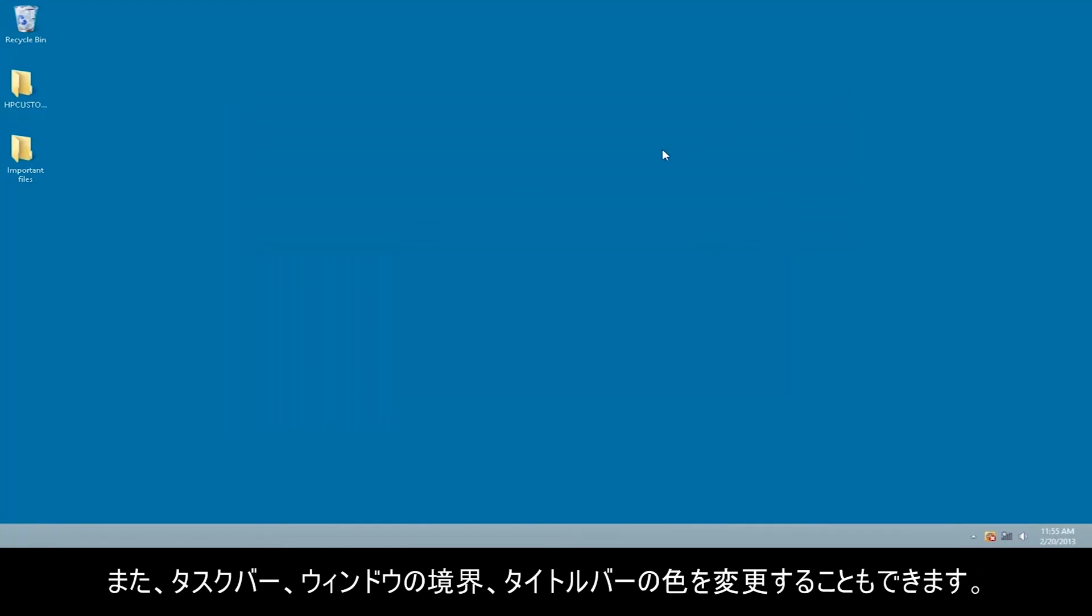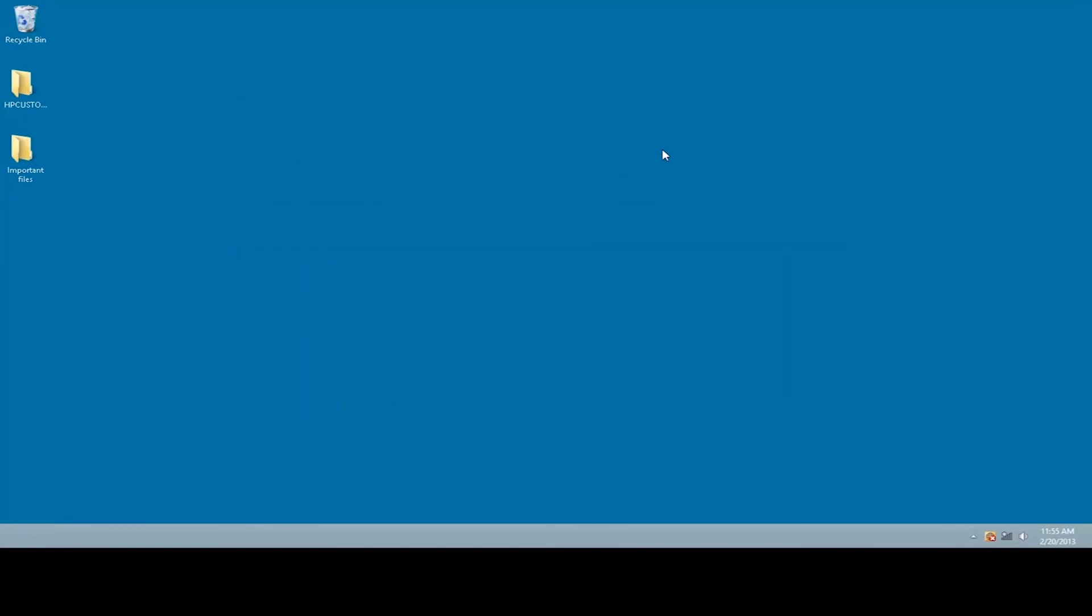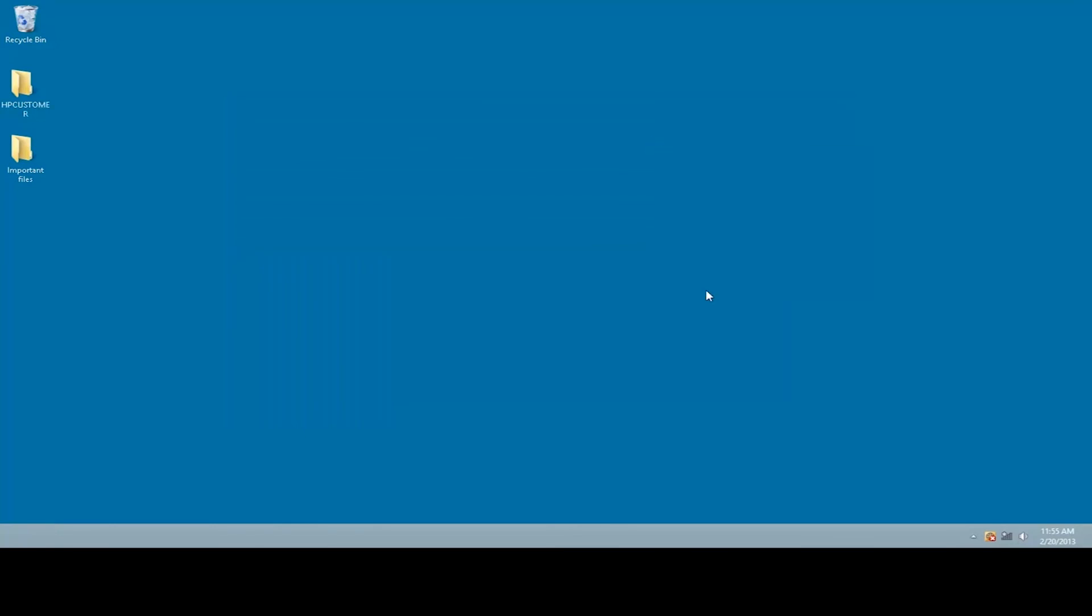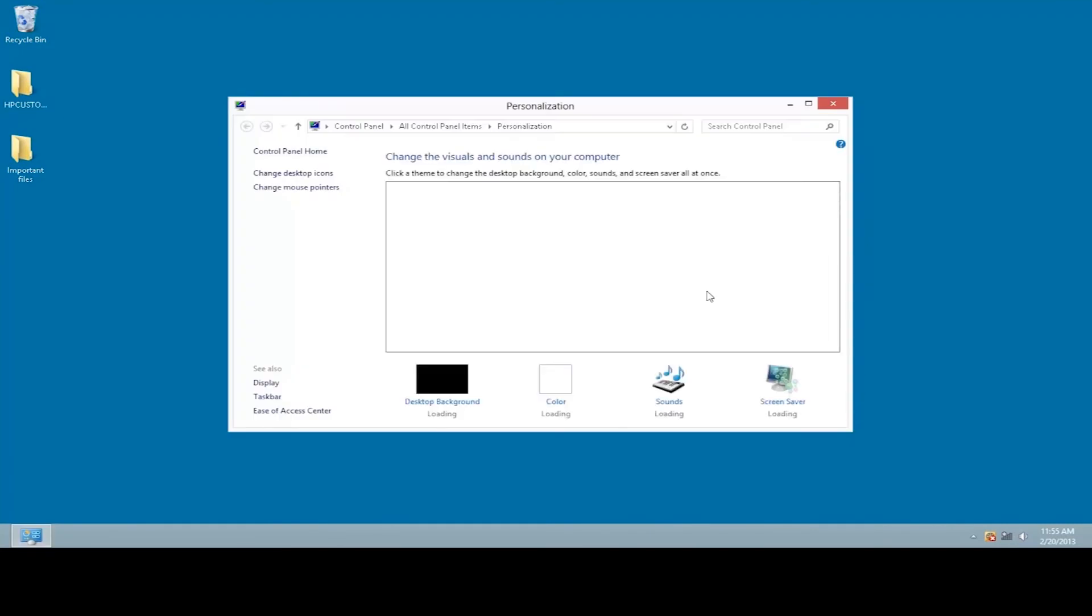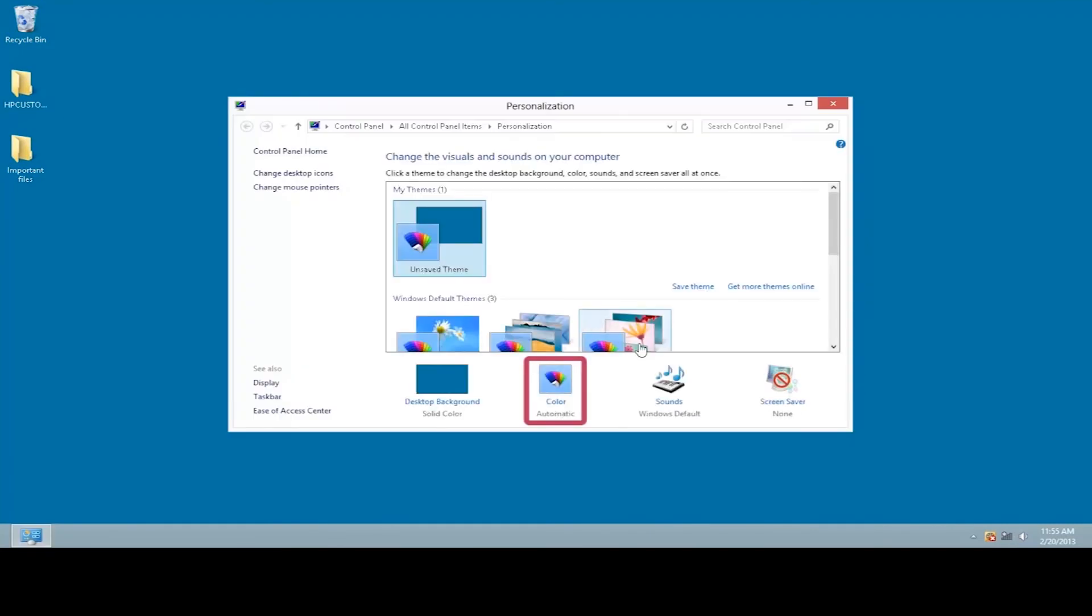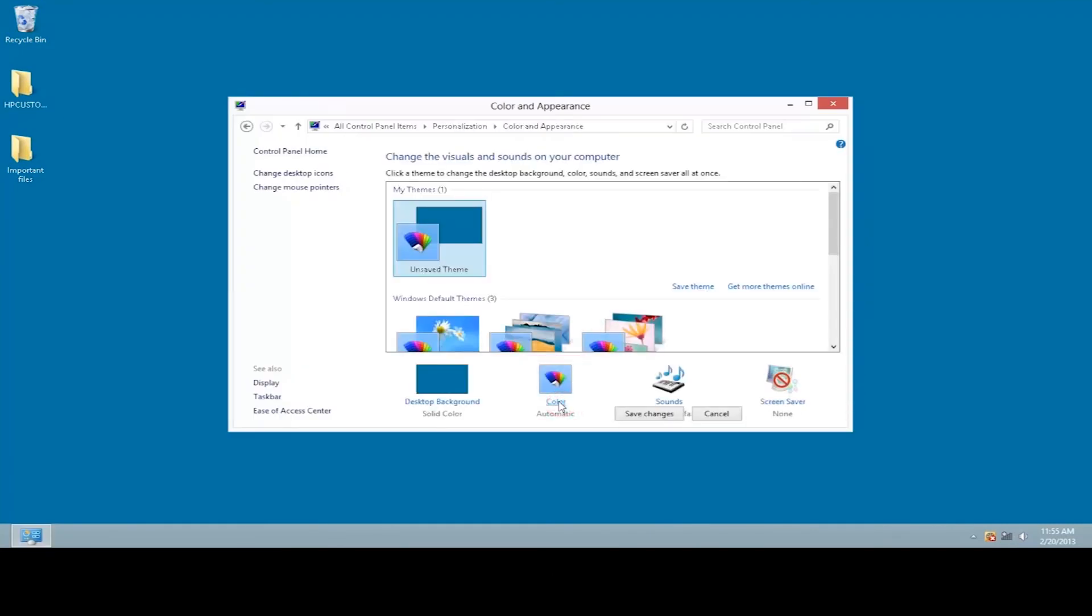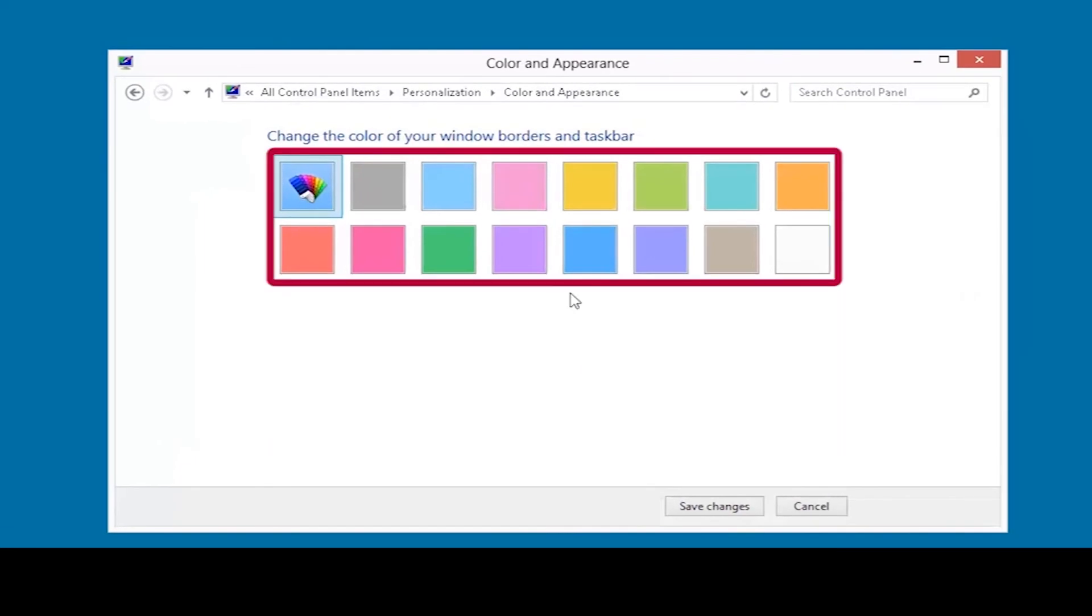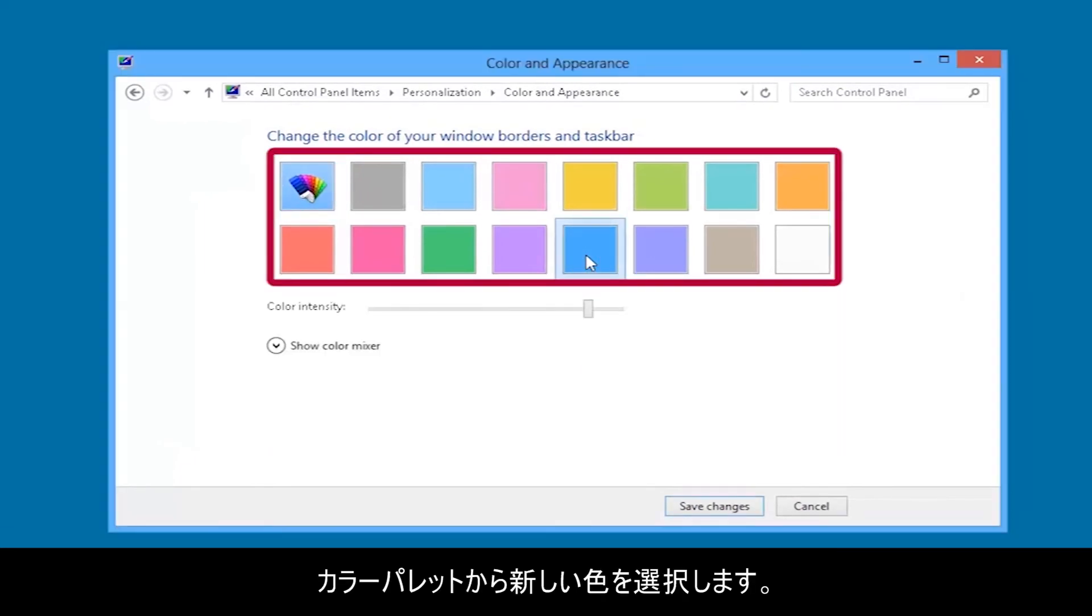You can also change the color of the taskbar, the windows borders, and the title bar. Right-click the desktop background, and select Personalize. Then click Color. Select a new color from the color palette.